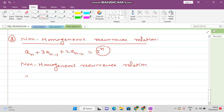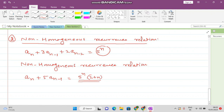For example: a_n plus 5·a(n-1) equals 5n² plus n. You see that again you have some function of n on the right side, so this is a non-homogeneous recurrence relation.